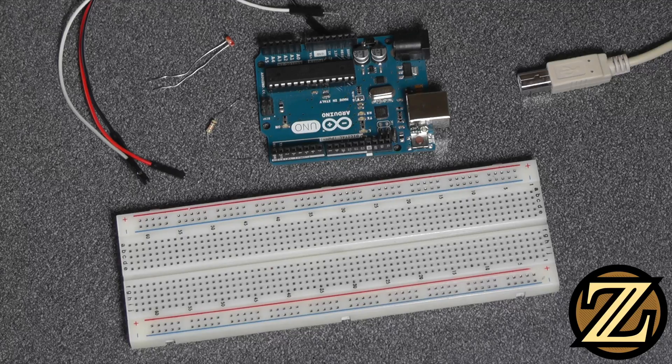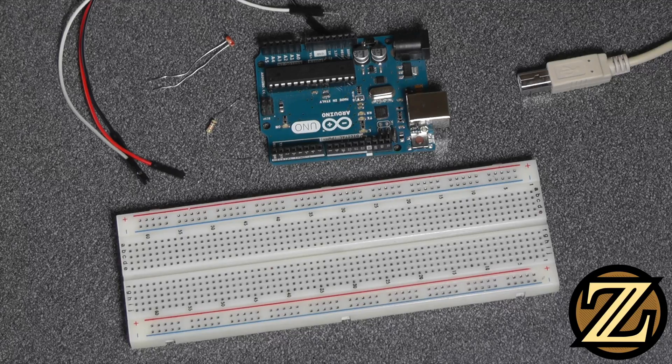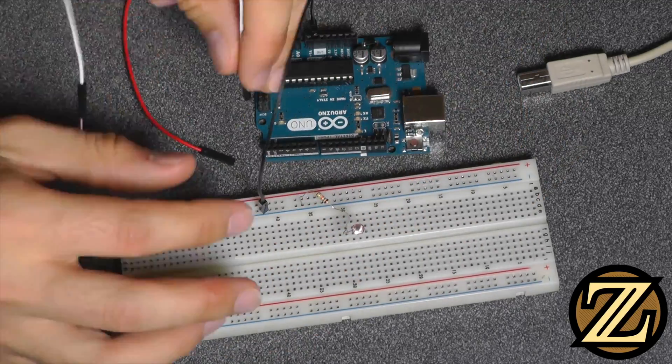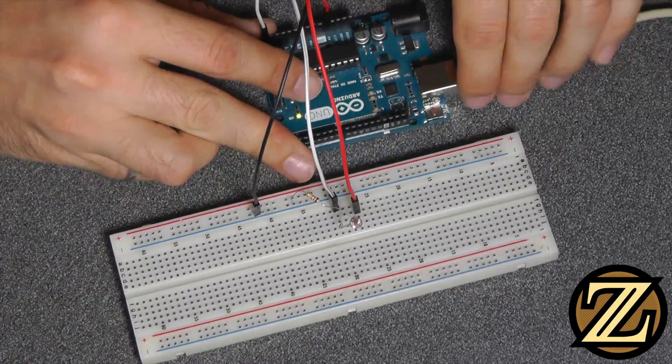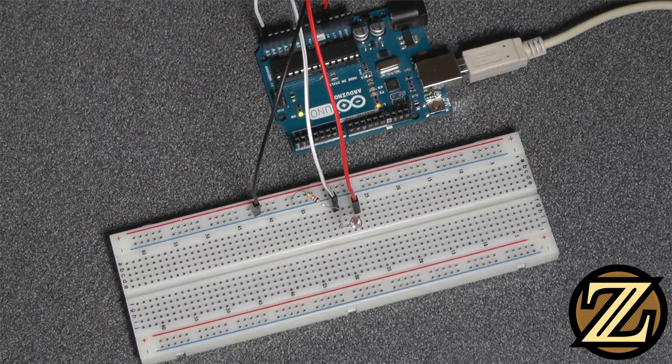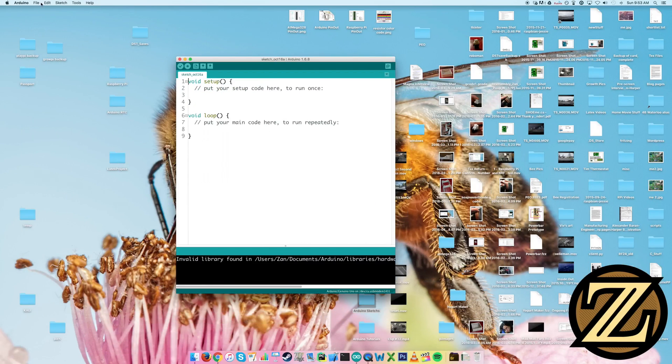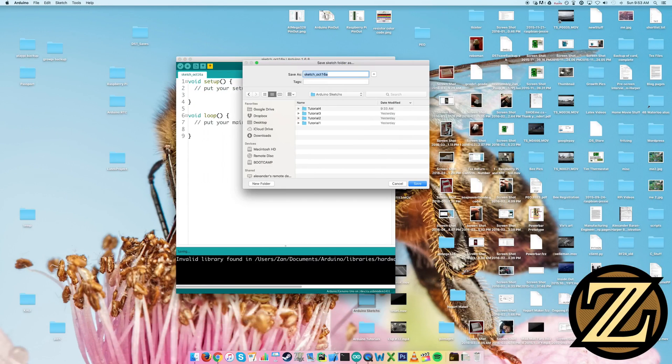So let's go ahead and wire this up. Open up a new sketch and save it. I'll be calling this one Tutorial5.